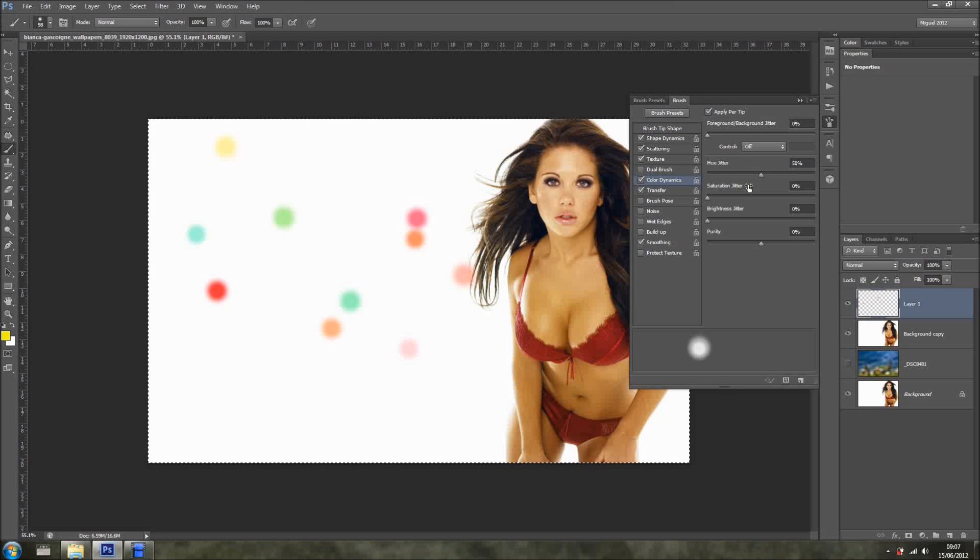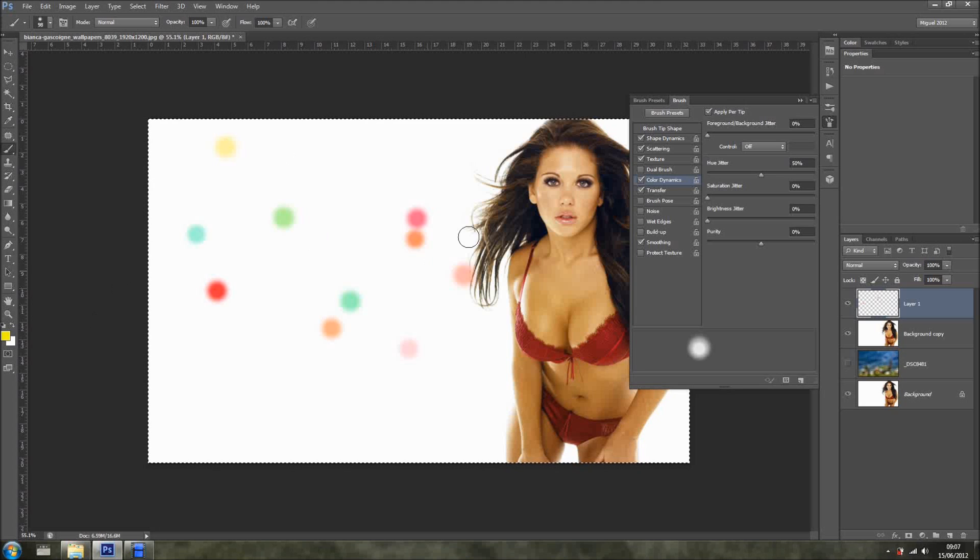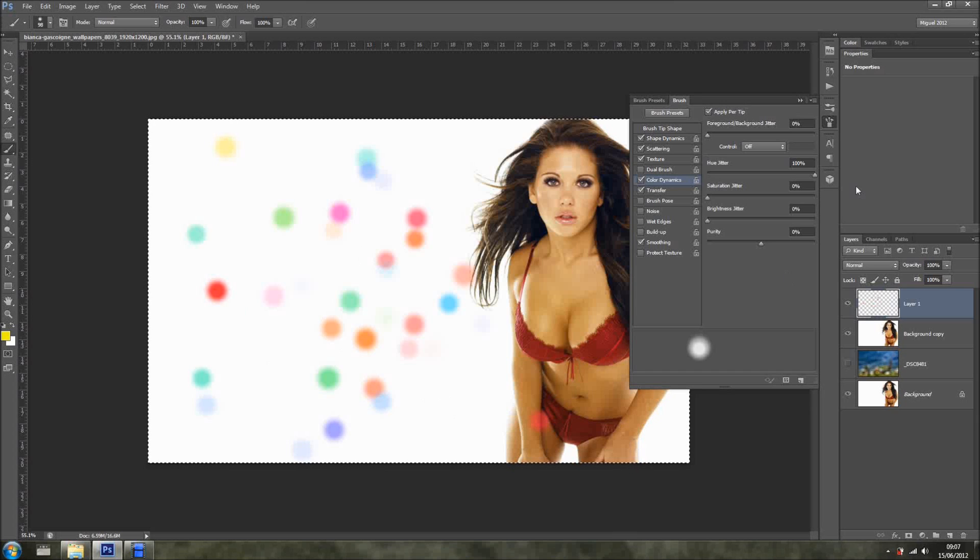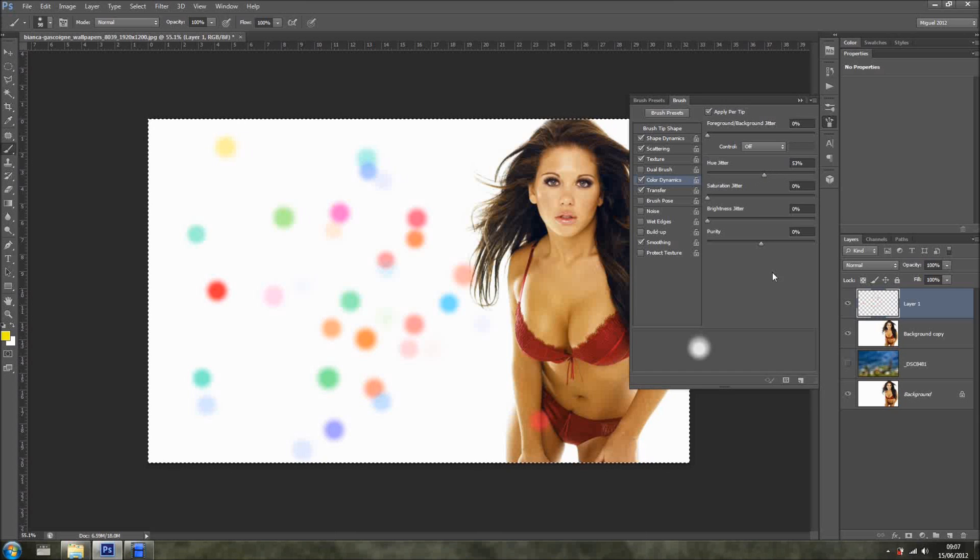So basically Photoshop is going through the hue around this color. And the further we go, the more it varies the color. So I like to keep it around 50%.